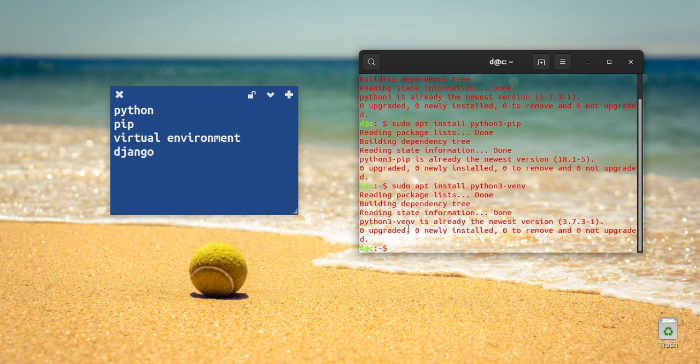Good, we will install our virtual environment. If you don't need to do it manually, it will install automatically.